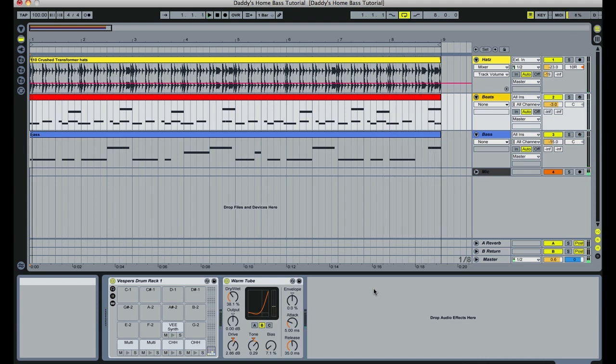So we've just got some basic beats and some bass in there and you can hear the elements, but we can definitely encourage them to be louder by using this technique called ducking.